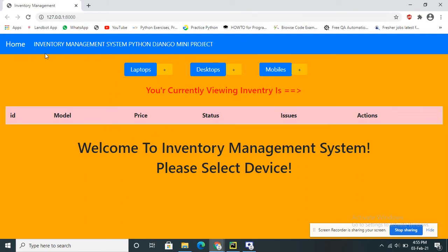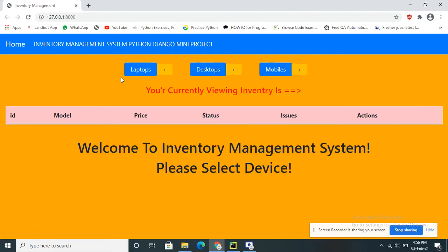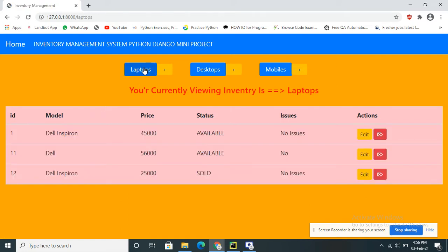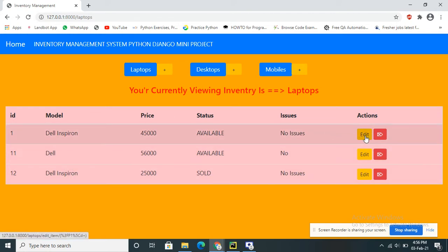This is the home page of our application. Here we have a navbar with a Home button and three other buttons, which correspond to three different models in the database. Whichever device category you select, that device data will be displayed on the screen. This is the home page for Laptop — these are the inventories available in the system, and we can perform CRUD operations on all the data in the table.